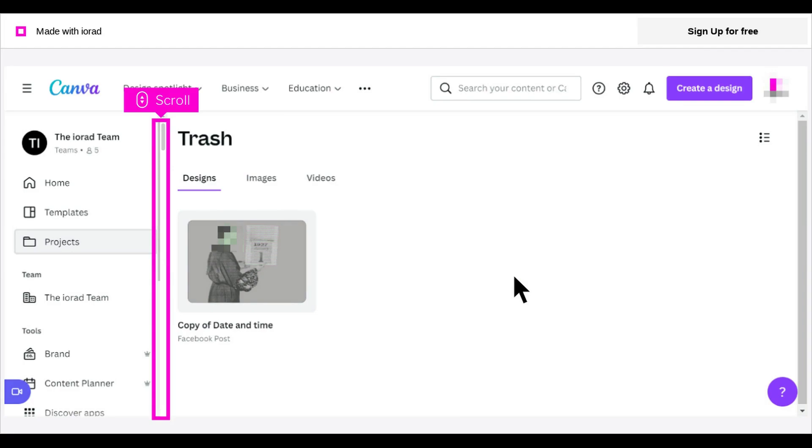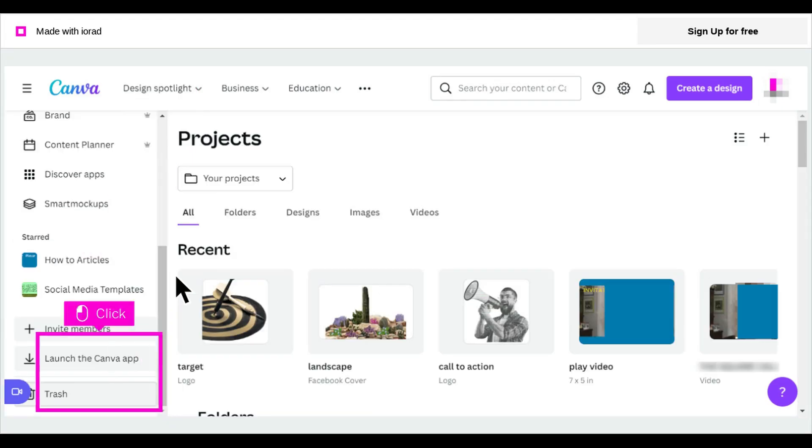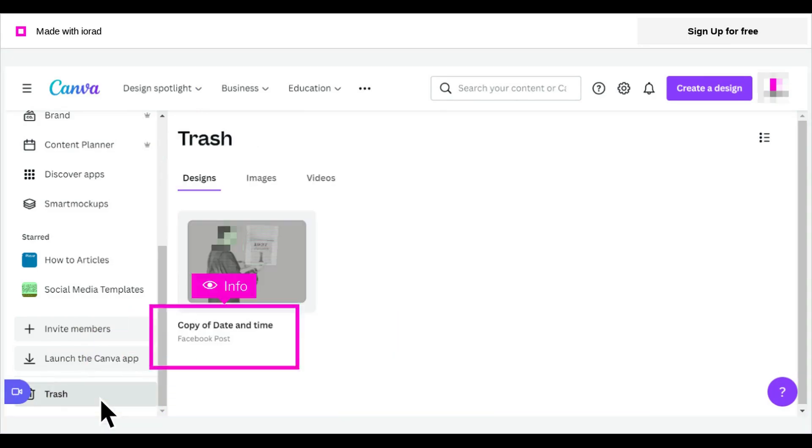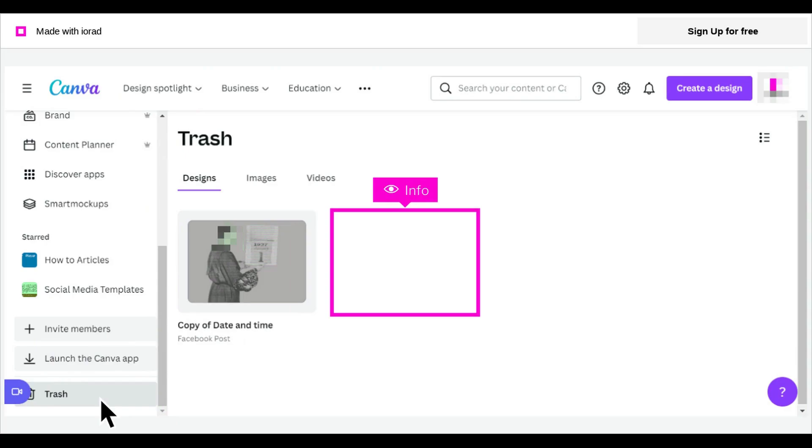scroll down to the trashcan icon. Click Trash. You can see the design you deleted is no longer in the trash.